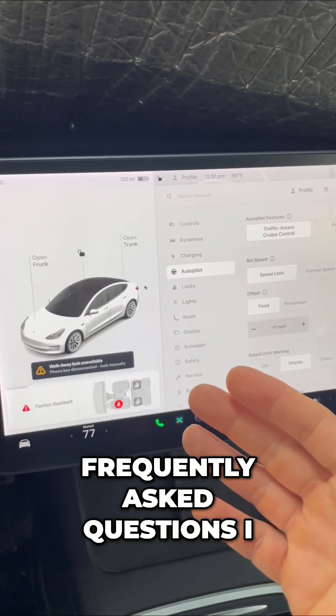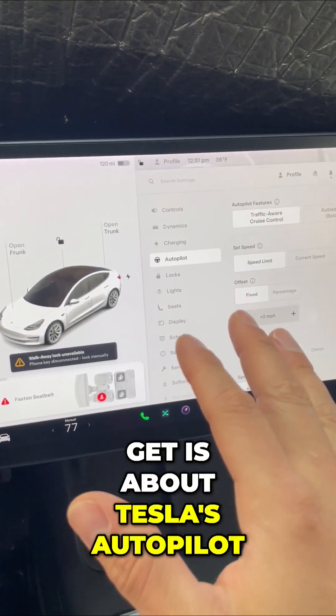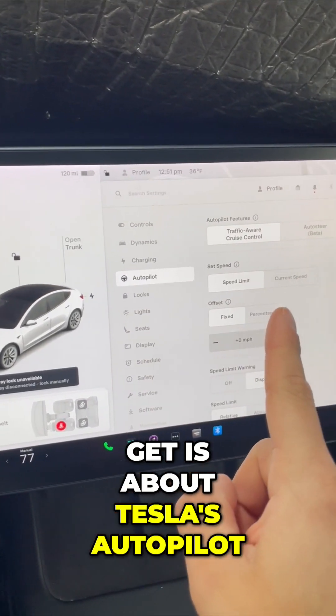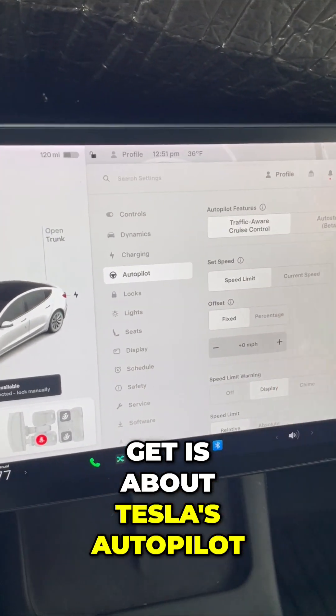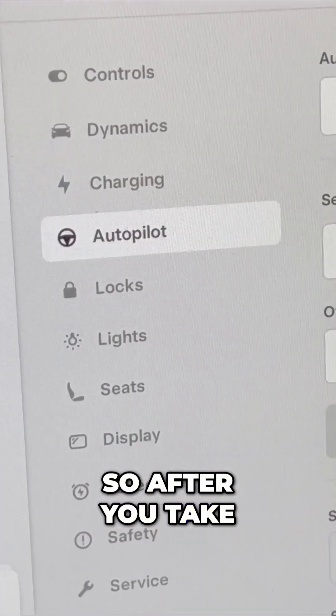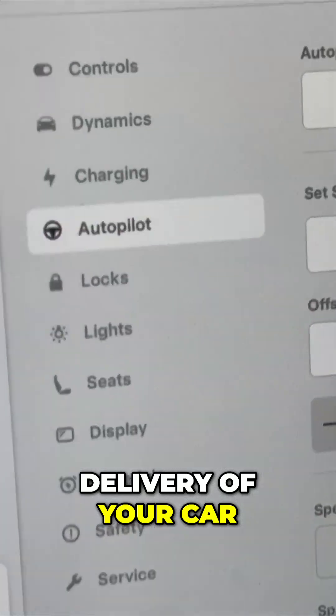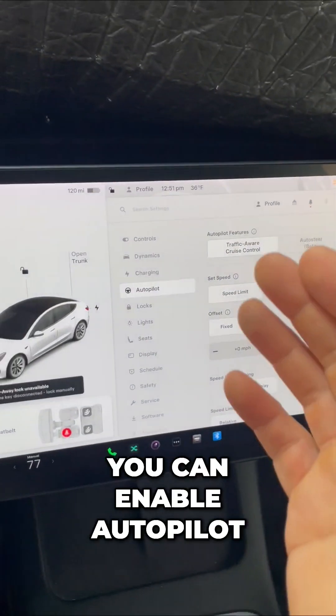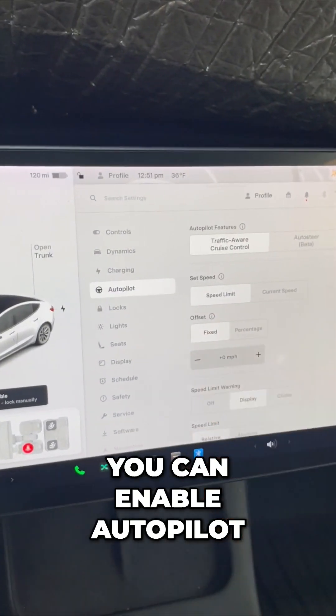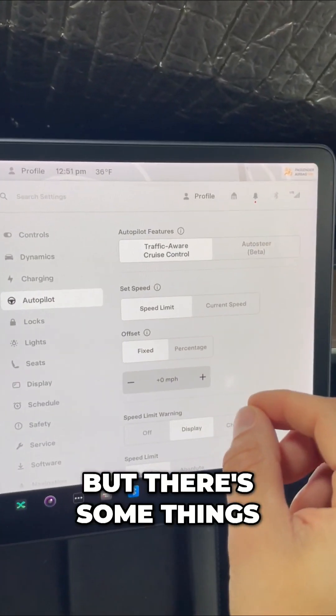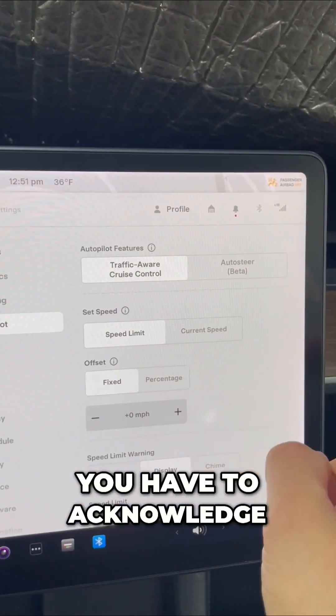One of the most frequently asked questions I get is about Tesla's autopilot. So after you take delivery of your car, you can enable autopilot. But there's some things you have to acknowledge.